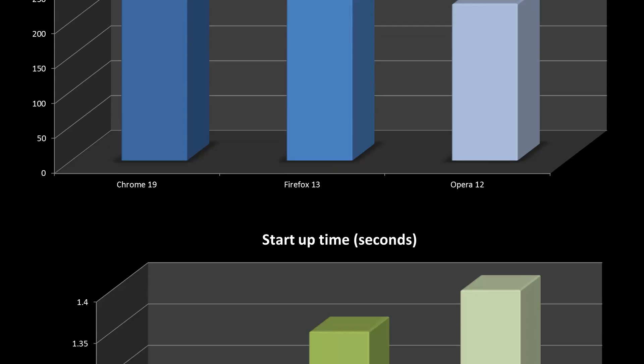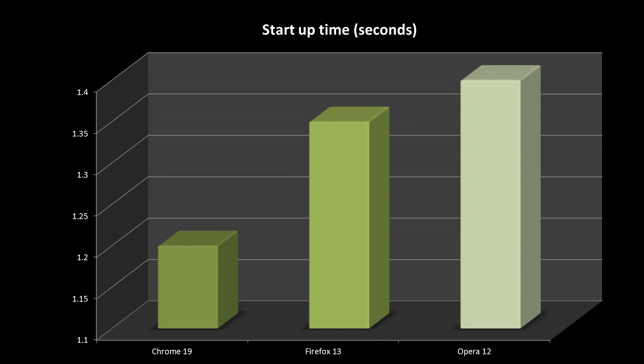However, the tables are turned on the startup time test, with Chrome 19 opening in less than 1.25 seconds. Firefox and Opera are a few tenths of a second slower, but in reality these different times are not really noticeable.